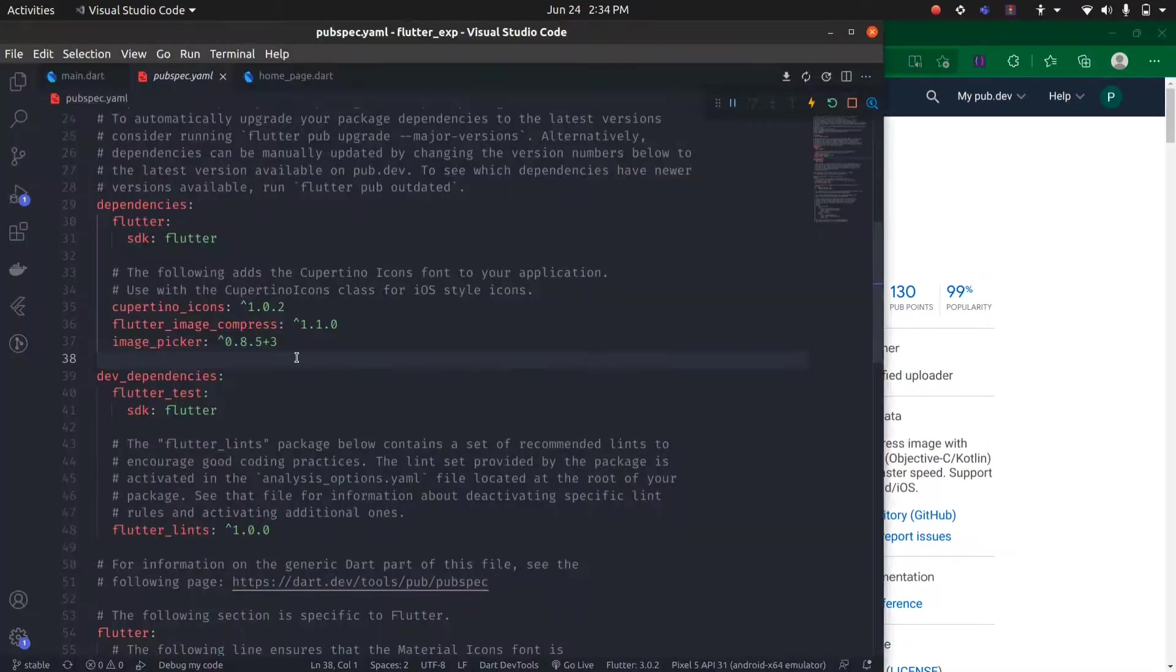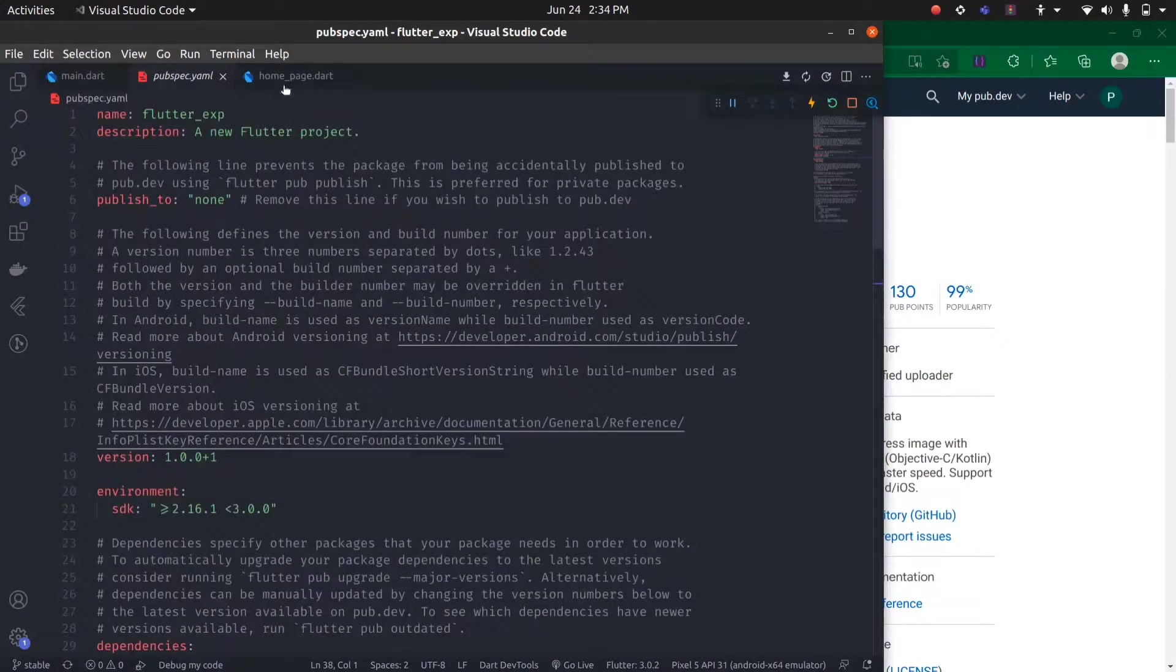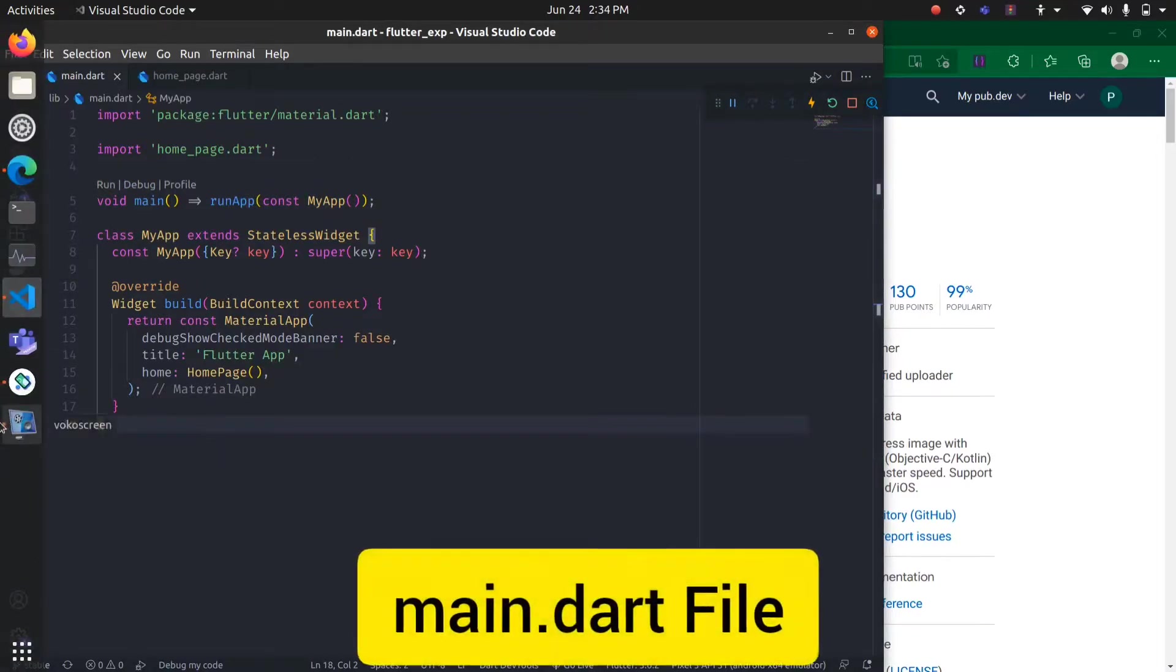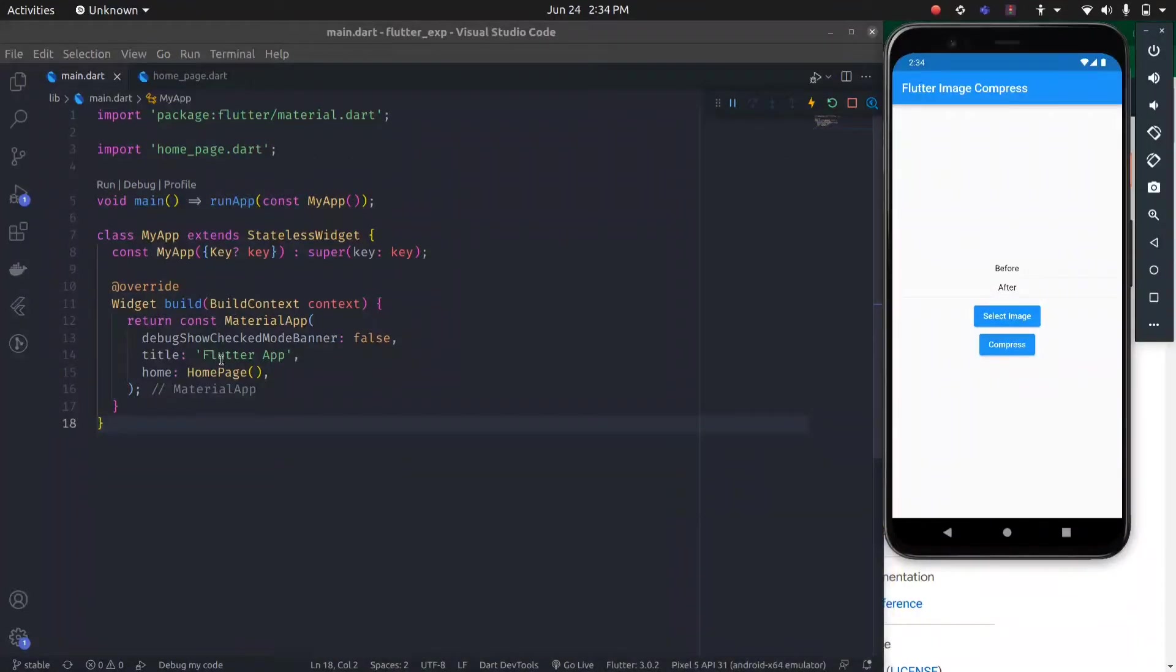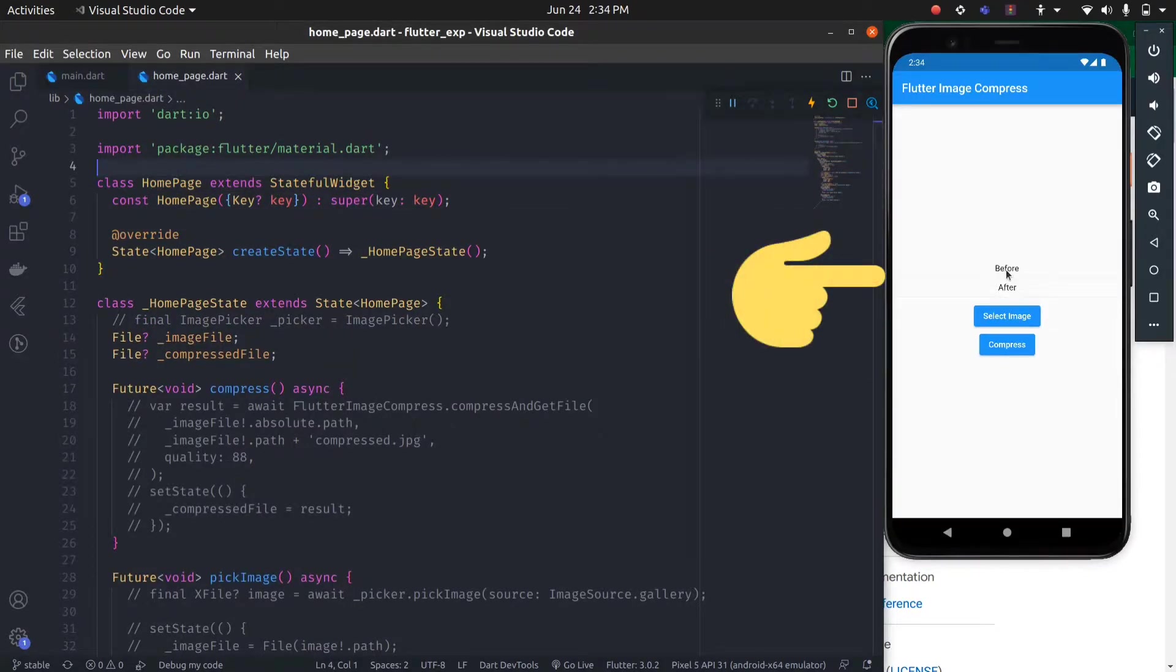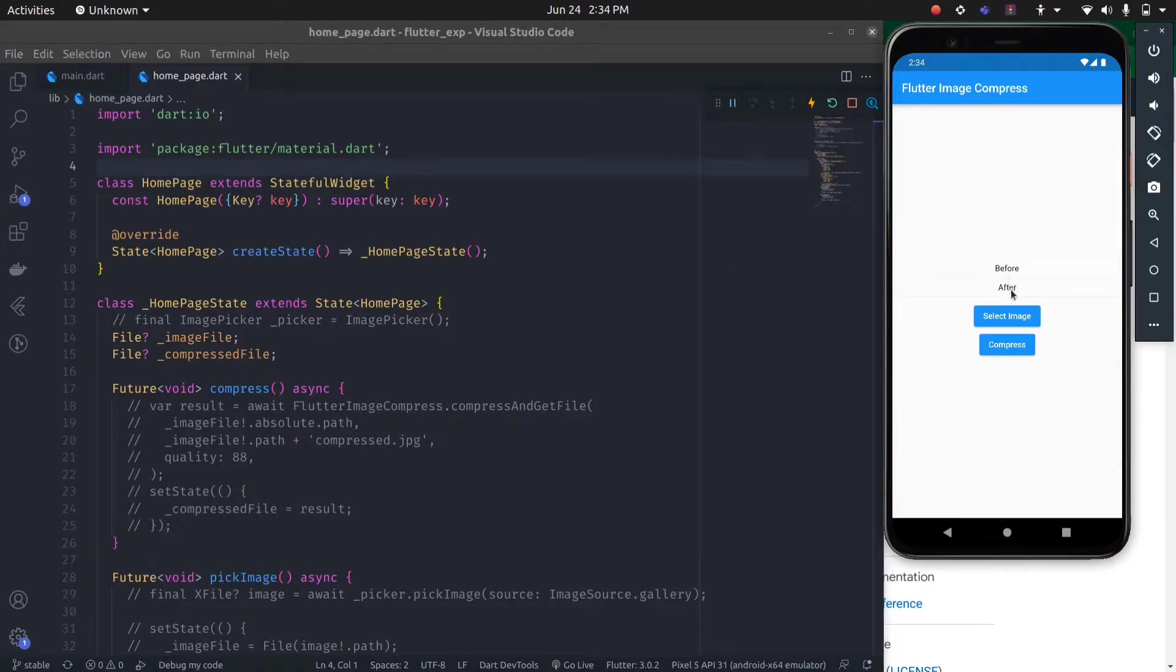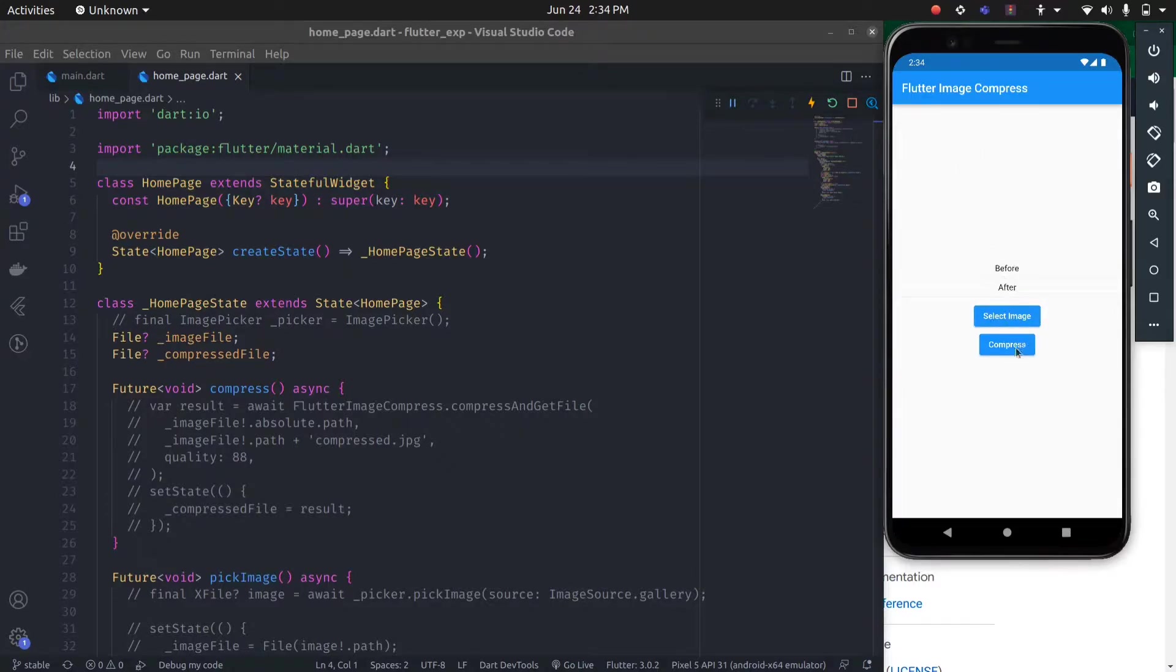So that was all the basic setup. Now, this is the simple main application. Here on the home page, I have created a dummy UI where you can see the before image on top and the after compressed image on the bottom. By clicking select image, it will open the image picker and select an image. By clicking compress, it will compress the image.